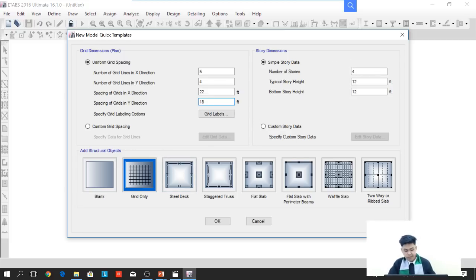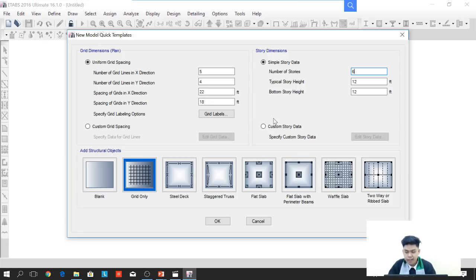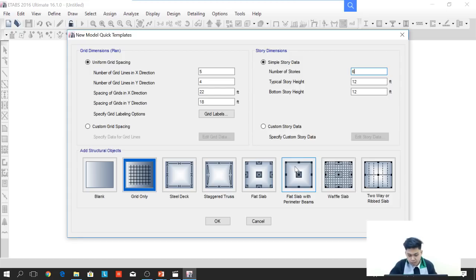Next is the number of stories. The number of stories will be 6 and the typical story height will be 12 feet. In this particular structure, we will select a template which is a flat slab with perimeter beams.